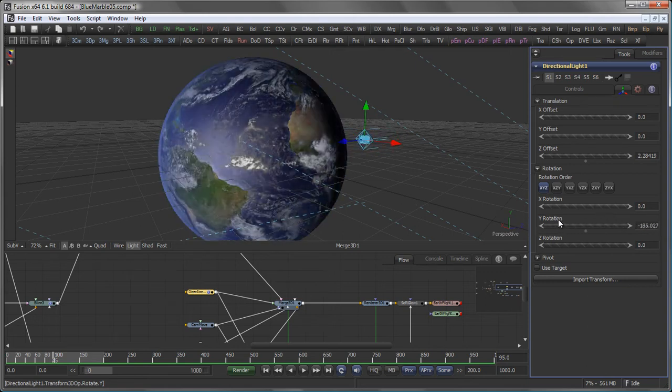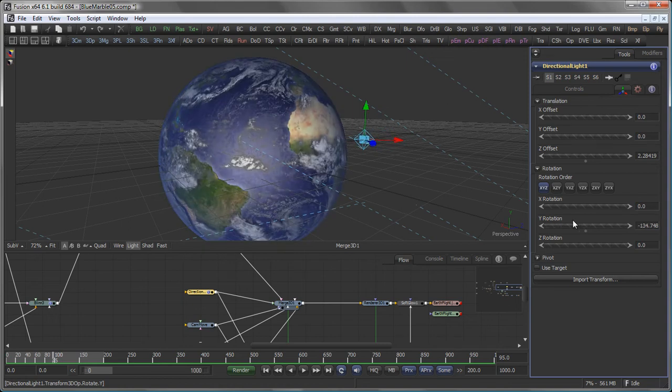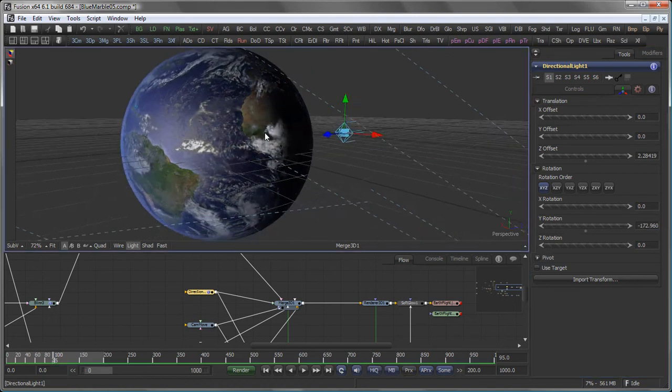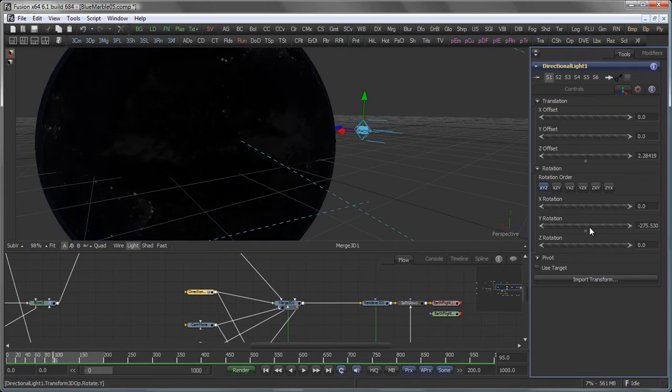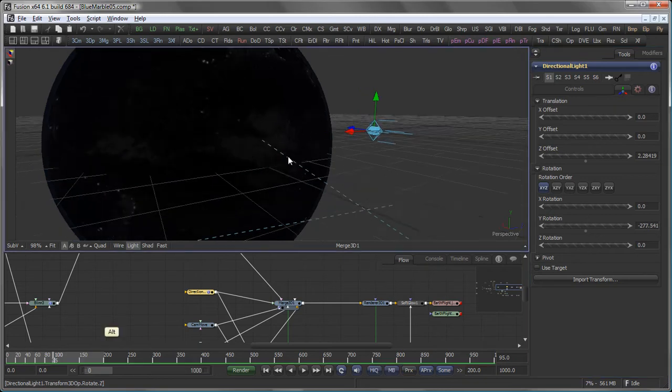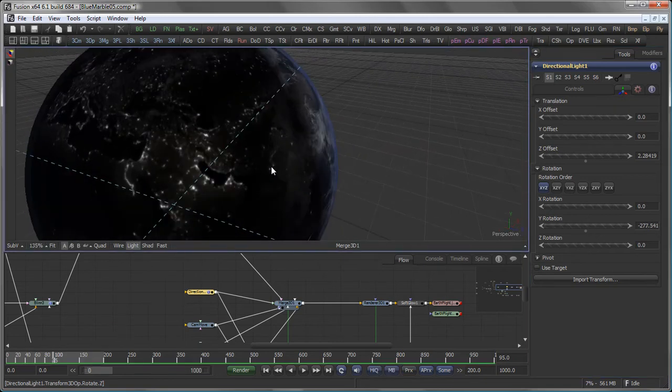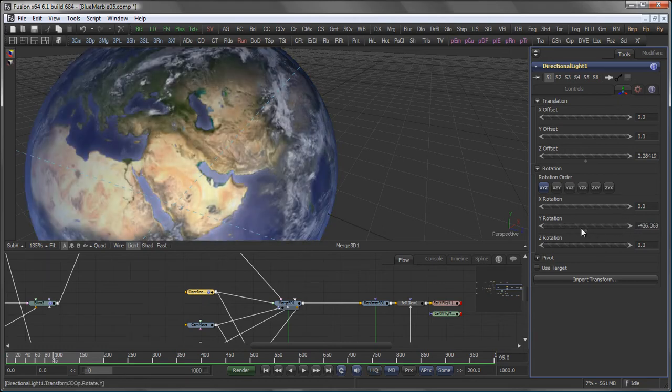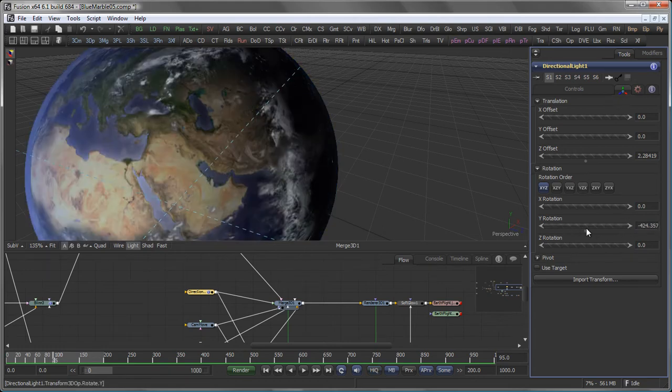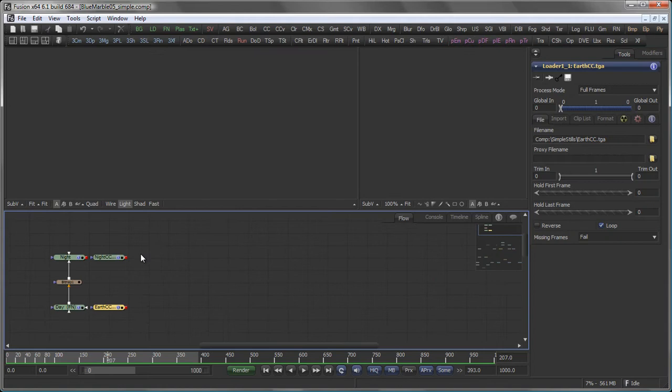the good old blue marble, where there is light you see the earth's surface and where there is no light you actually see the dark side of the earth with the lights in the city areas. A nifty little trick you can use in your space animations.